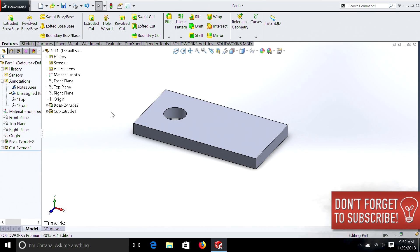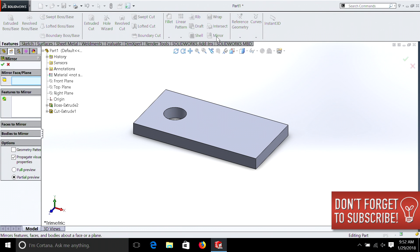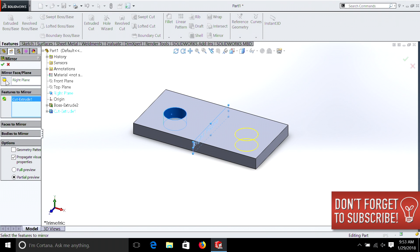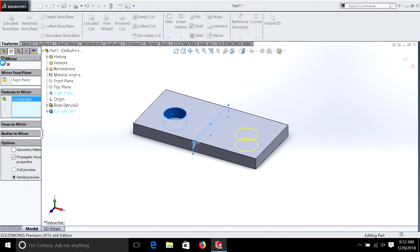We can go up to Mirror within our Features. We can select the right plane, which is the one in the middle. And the features to mirror — we're going to select our circle. And there you have it. As you can see it was pretty easy. It's just like sketches but in this case we did it in features.